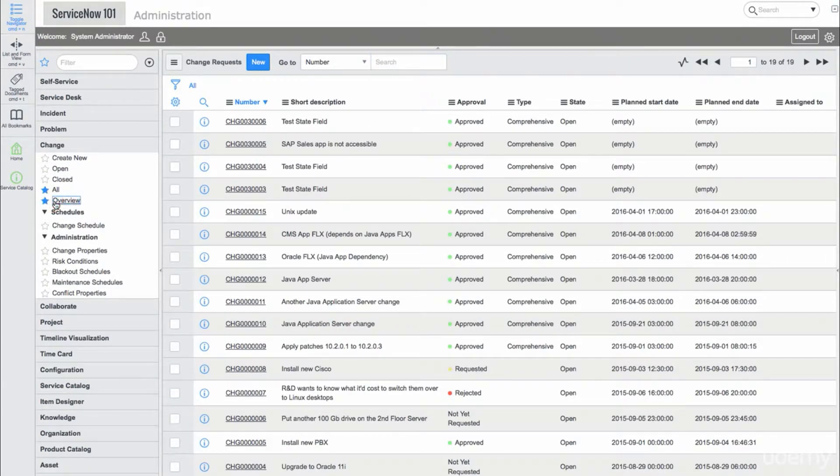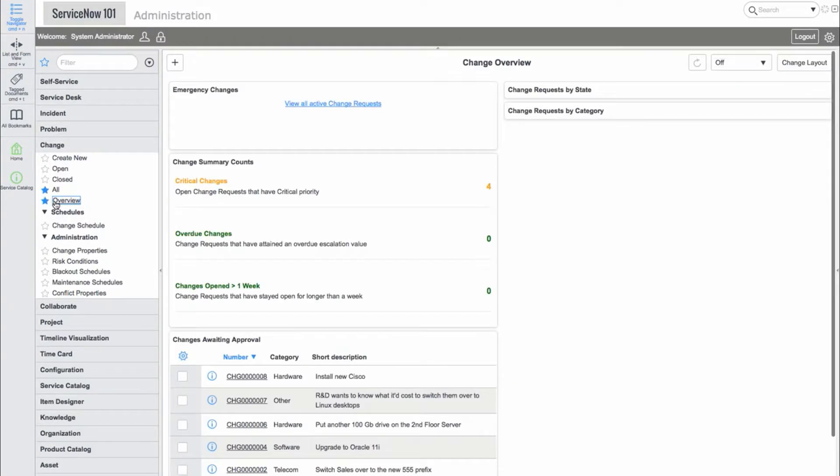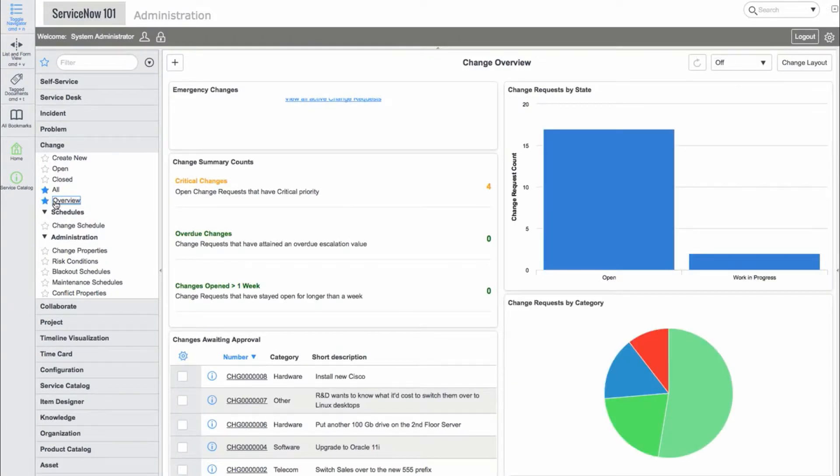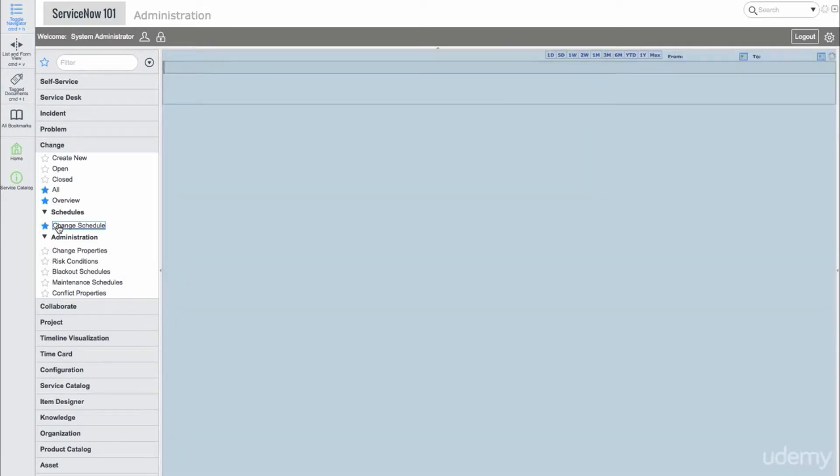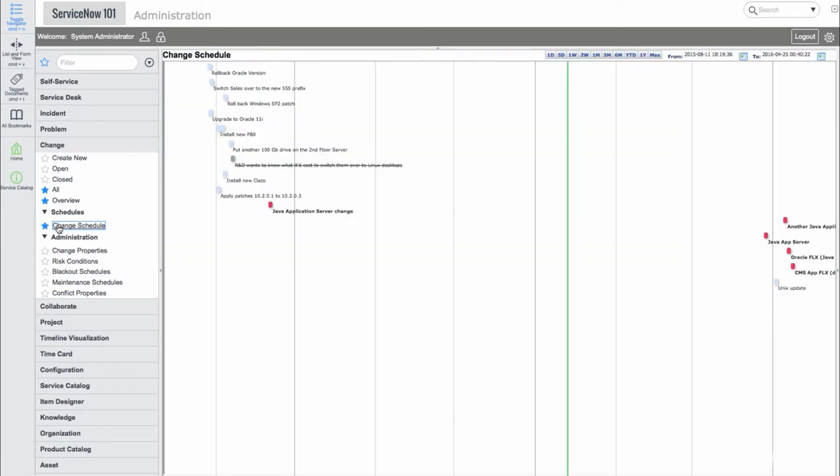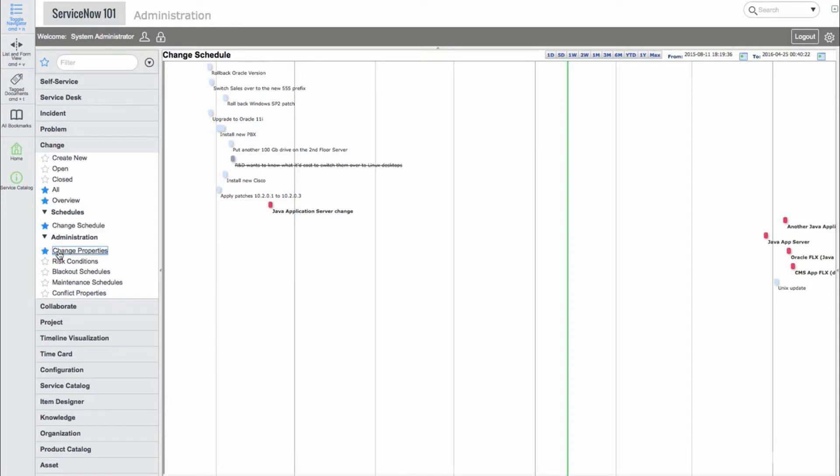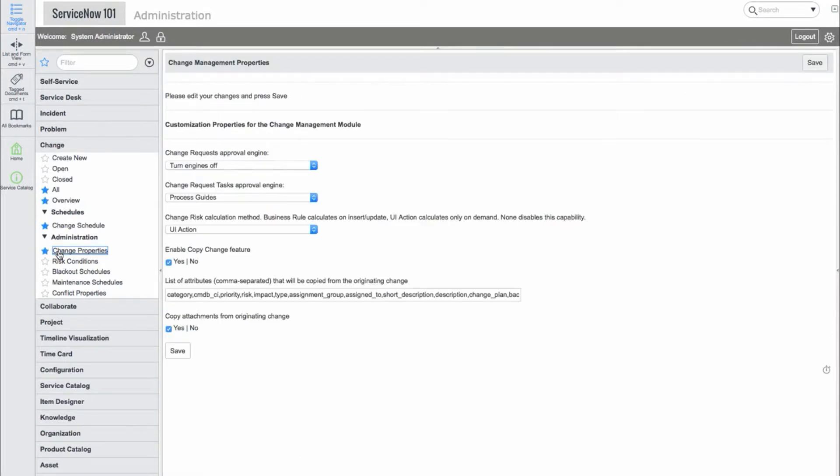Now let's take a look at the change application. Just like the other applications, the change application has a create new module and a number of list view modules with different filters such as open changes, closed changes, and all changes.